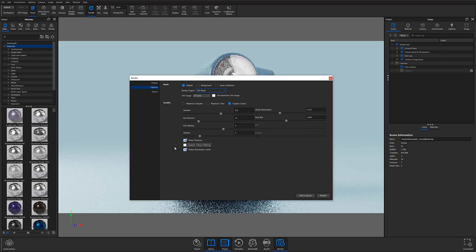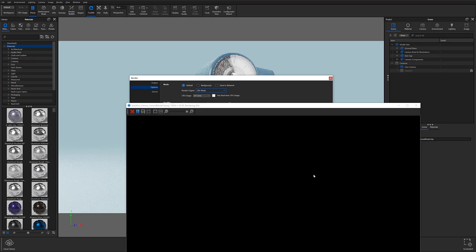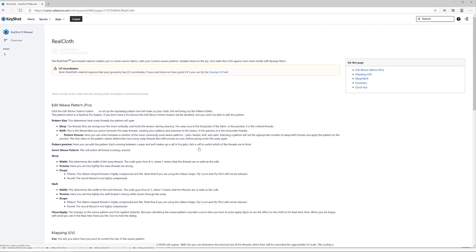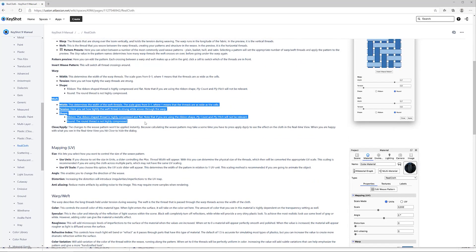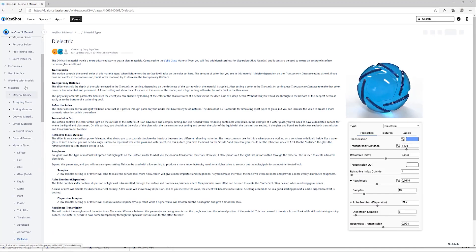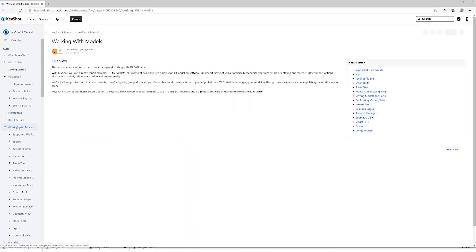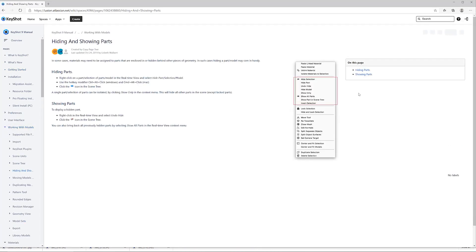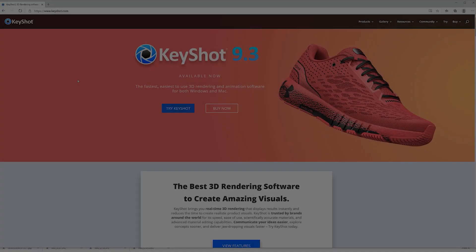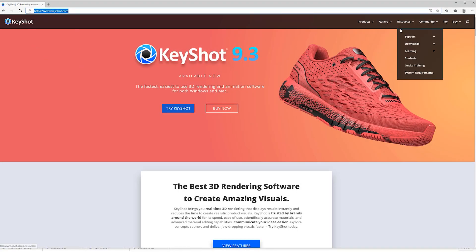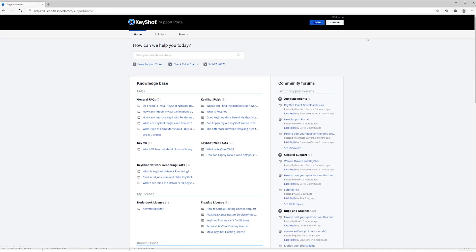Once your settings have been finalized, go ahead and click the render button on the bottom right to start rendering out your final images. I also wanted to bring attention to our online Keyshot manual. If you're ever in doubt about what a specific function does or have questions about terminology, I highly recommend checking it out — it's packed full of incredibly useful information. And if you can't find an answer, you can contact our support team by visiting www.keyshot.com and entering the support portal under the resource tab.